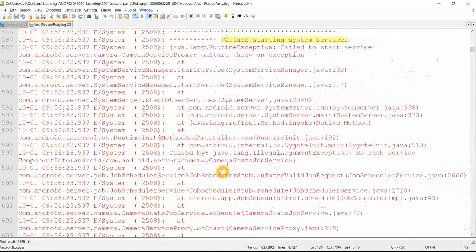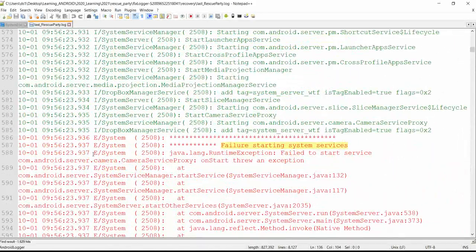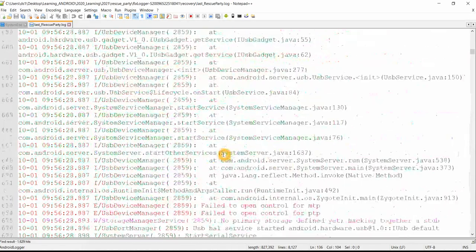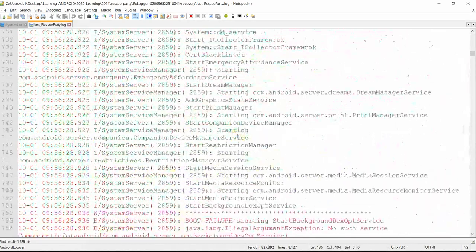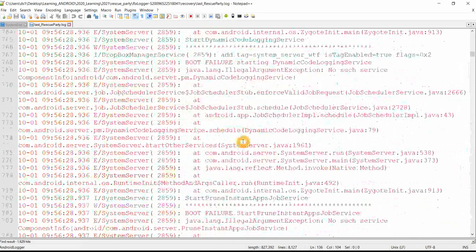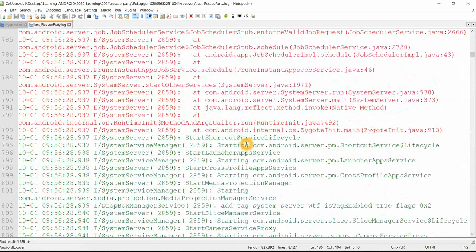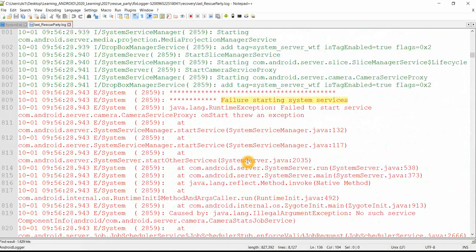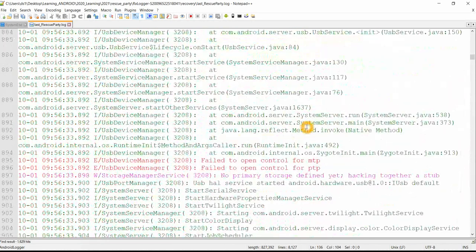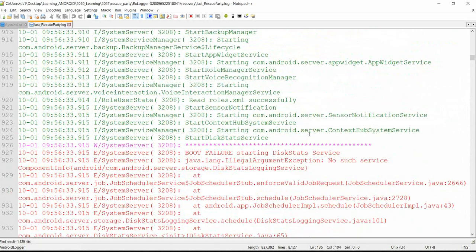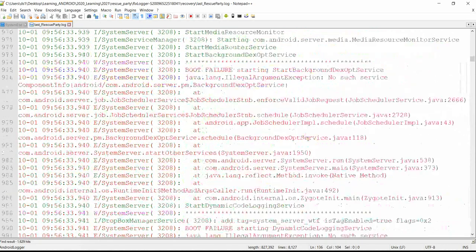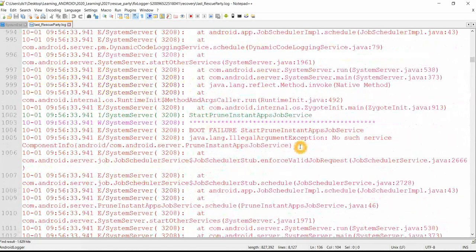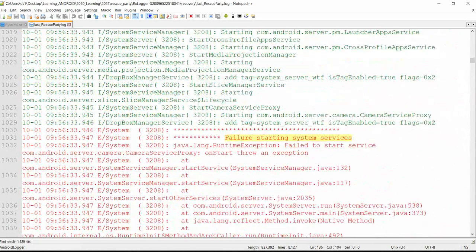Again system server is trying, there is failure in starting the camera service. This happens for multiple times after which the Android operating system will decide yes, this is taking in the continuous boot loops and I have to make my device enter into rescue party mode where the user can do factory reset. All the data will be erased, the device will act as a new fresh device and everything will start working fine.